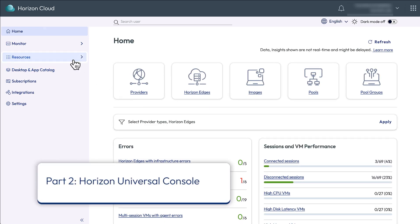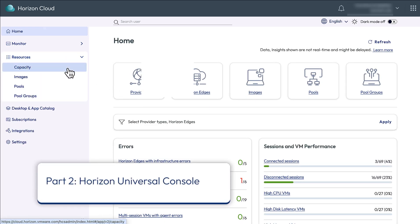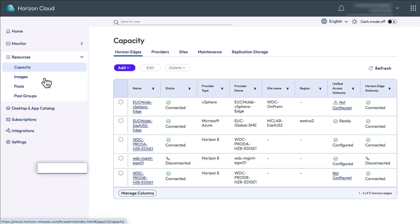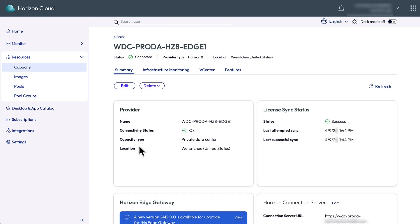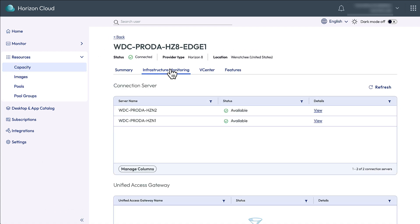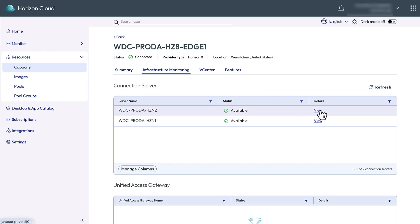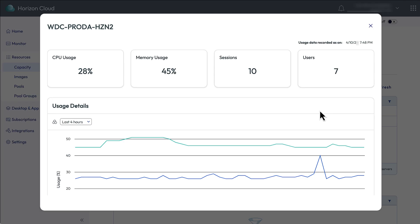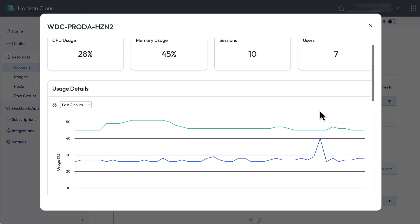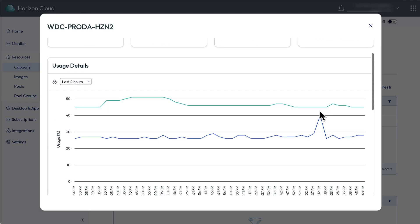In the navigator, expand Resources and select Capacity. Click the name of the Horizon Edge to drill down, and click the Infrastructure Monitoring tab. Click View in the Horizon Edge Appliance row, and it will tell us status information, such as the CPU and memory usage, number of connected sessions, and users.